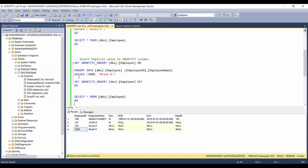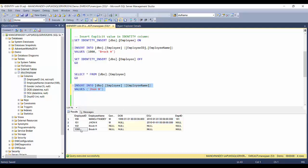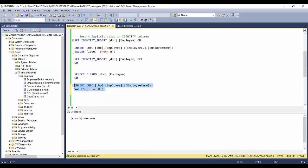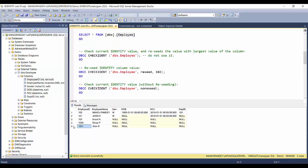Now let's see what happens if we insert another record using the auto-generated ID. I'll change the name to John B and execute it. It got ID 1001 — because the latest current value was changed to 1000, so the next auto-generated value is 1001. This shows the current behavior of identity property: it resumes the next value based on the current latest value present in the table column.